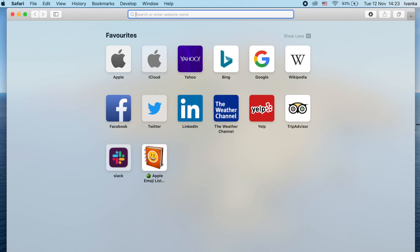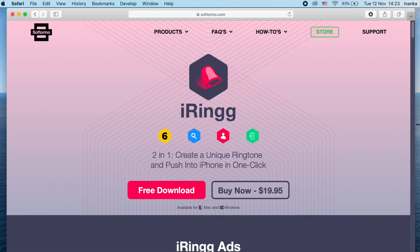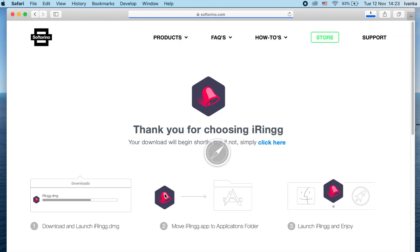First things first, download iRing — go to softarena.com/iRing. I'll leave the link in the description below. Click on free download. We provide a free trial and you can do two or three ringtones for free and use those ringtones forever. That's enough for you to test out what you see in this video.